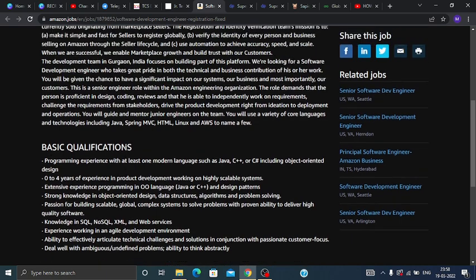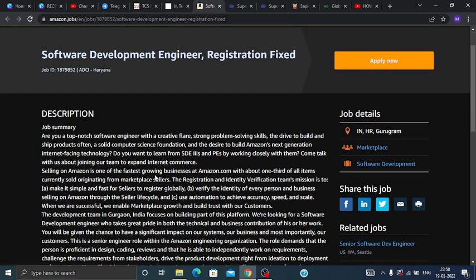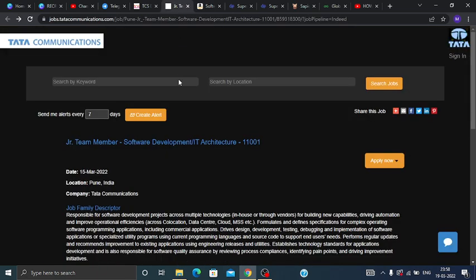I will put the apply link in the description box so you can check it out there. Now talking about the second opportunity, which is from Tata Communications. Tata Communications is hiring for Junior Team Member.